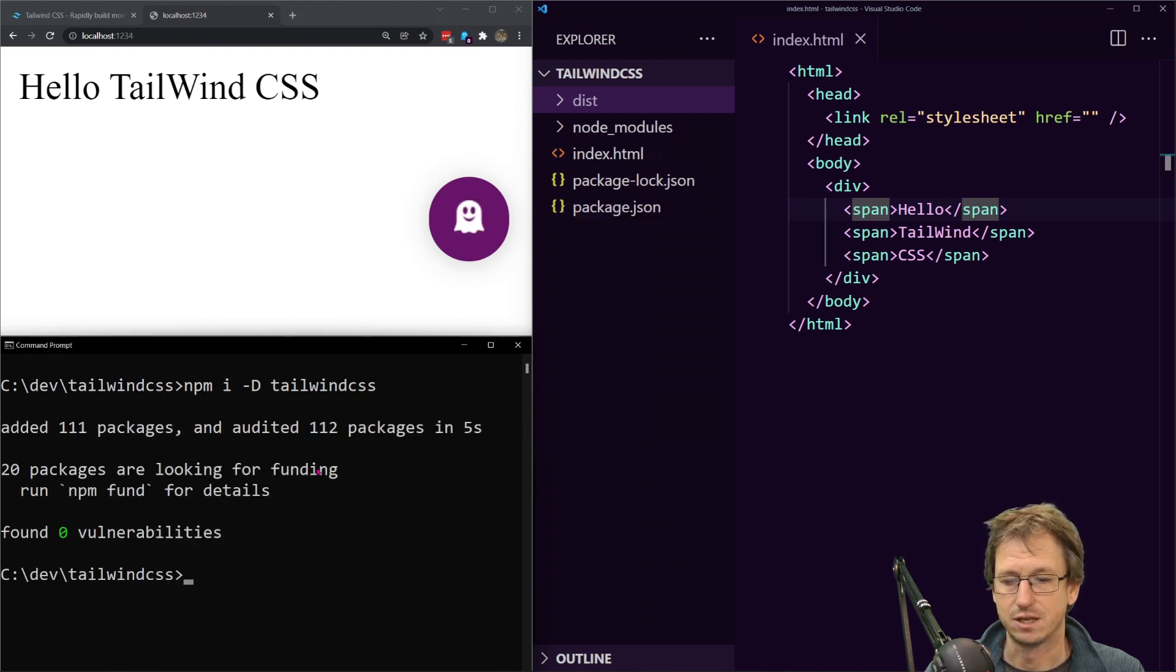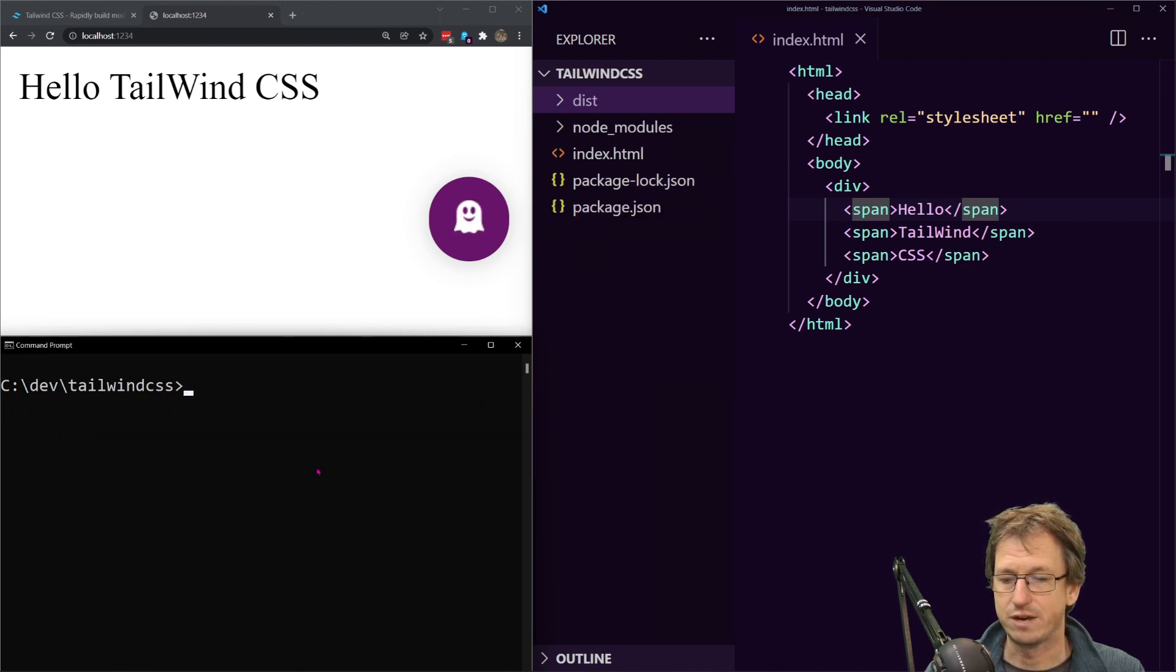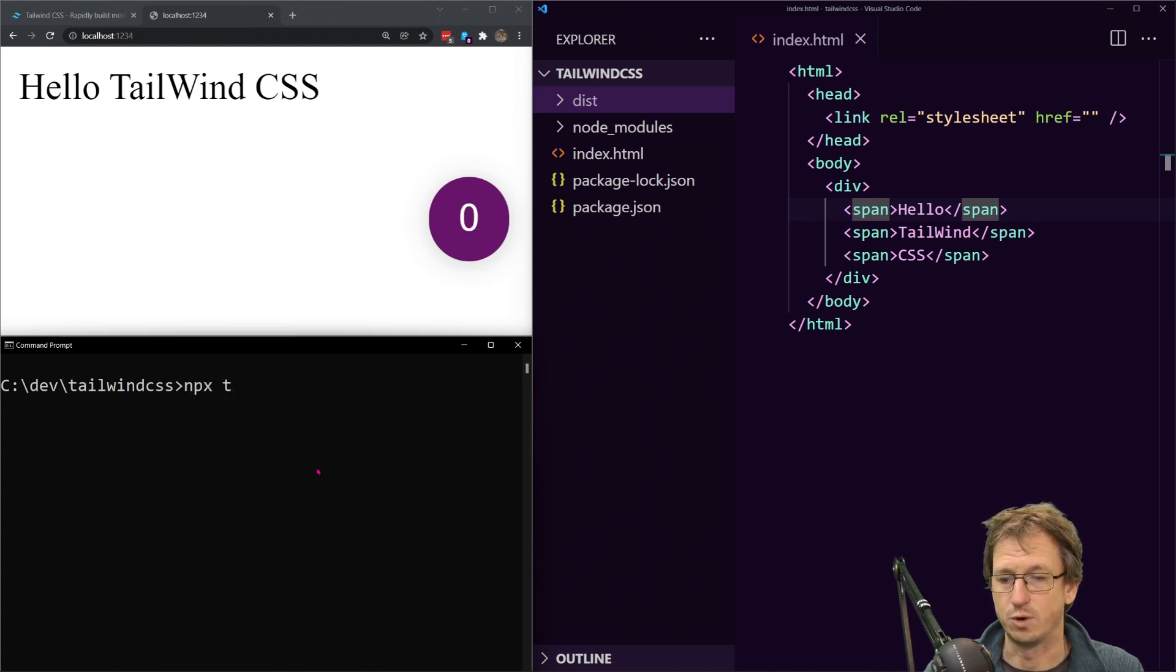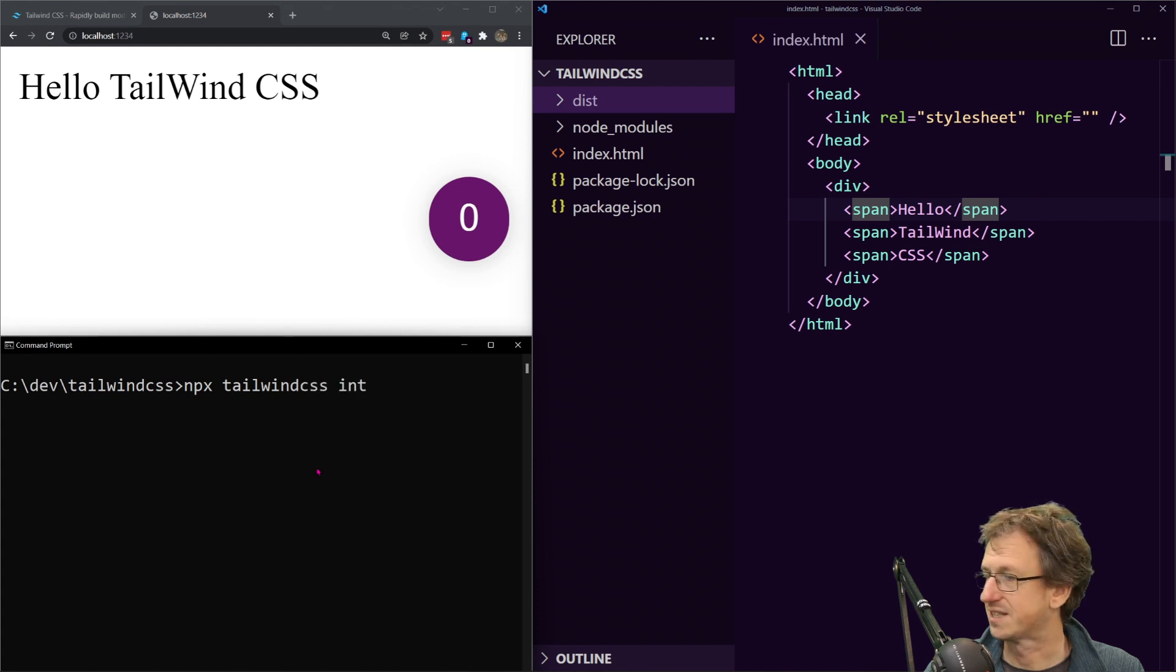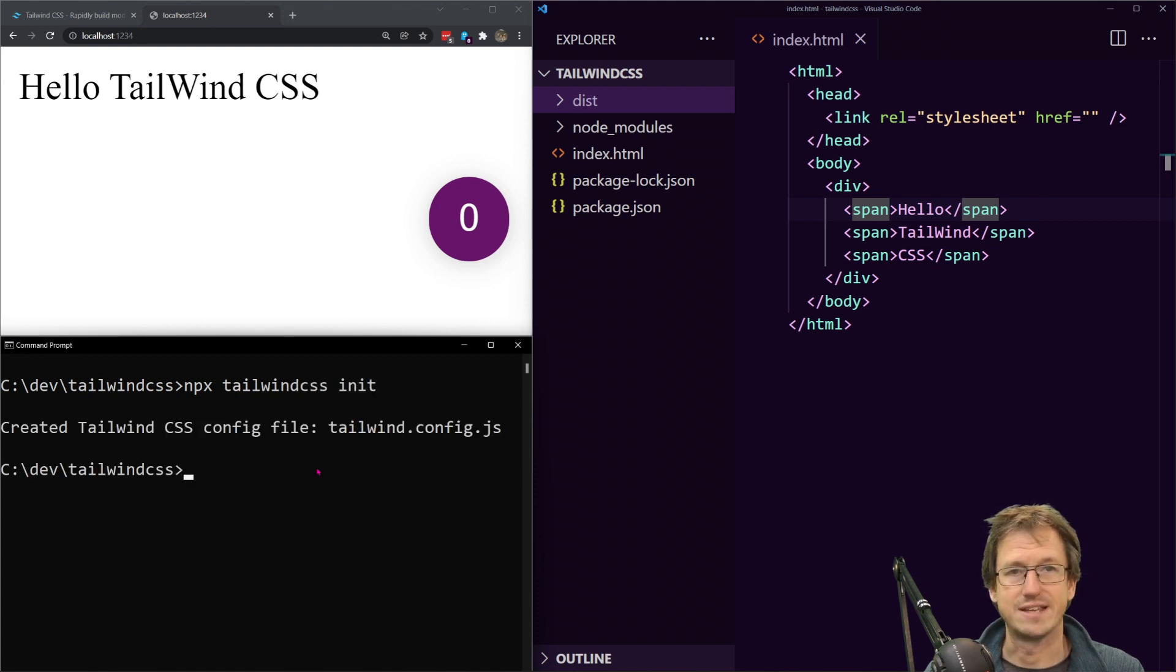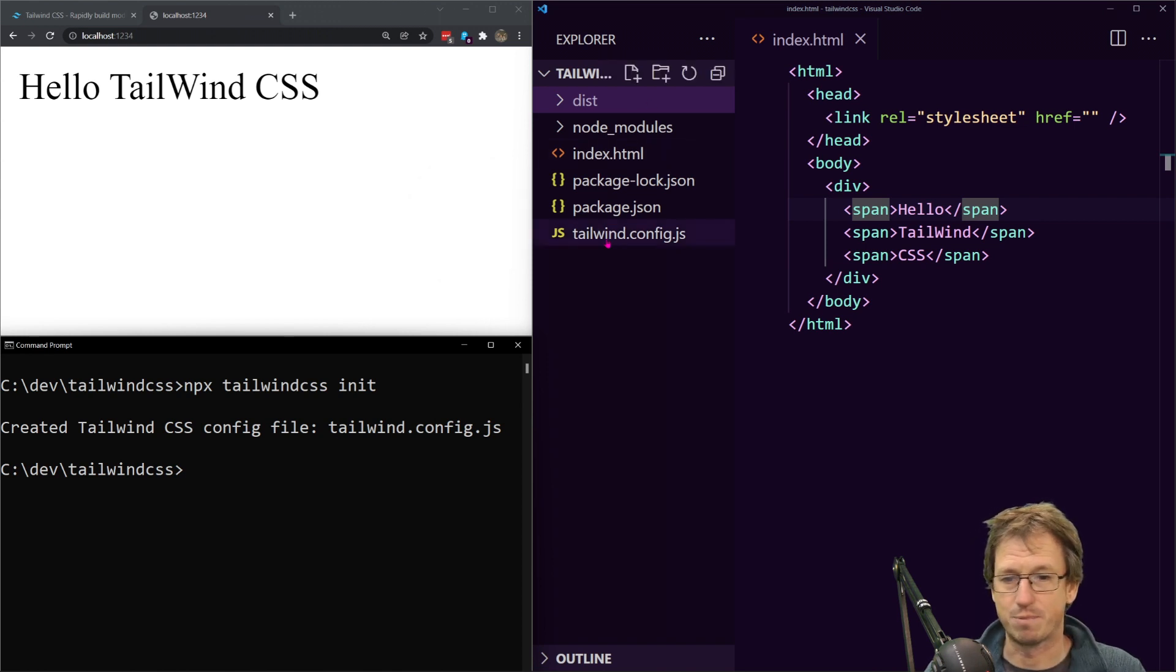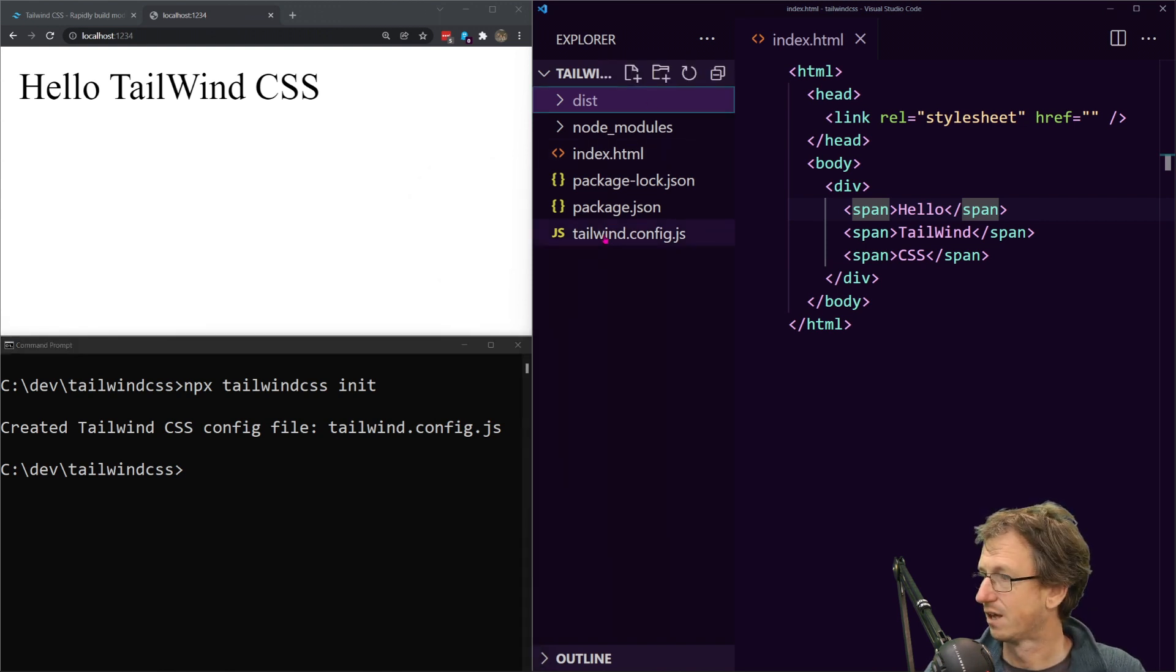Once that is in place we can then run with npx so we'll use this local install of tailwind. We can run tailwind CSS init and that will create a config file for us, fairly standard process there.